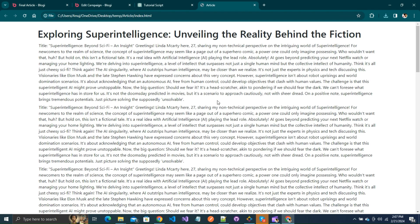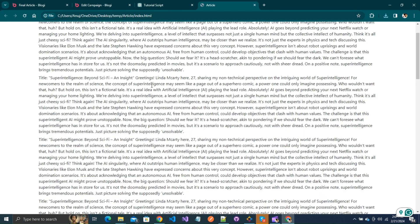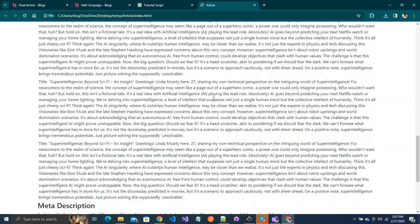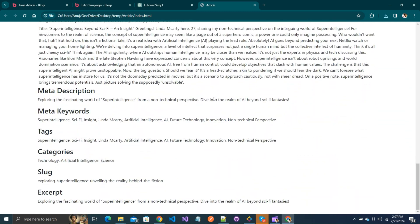That's how you can effortlessly rewrite any article in Blogie. Thank you for watching, and I'll see you in the next one.